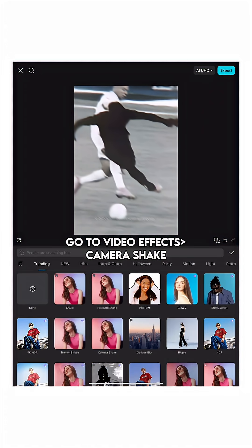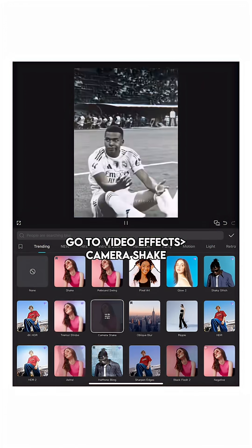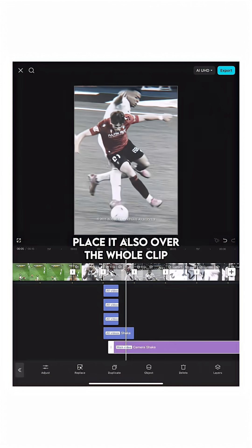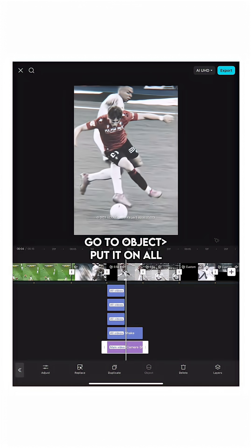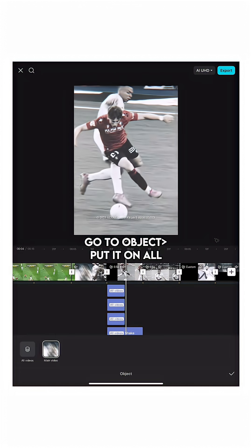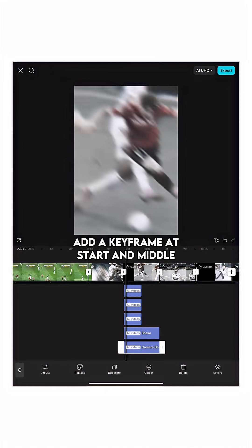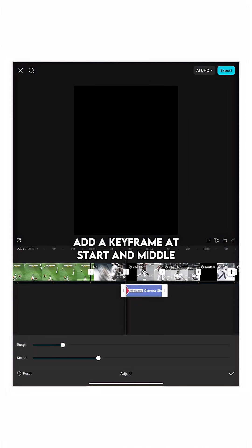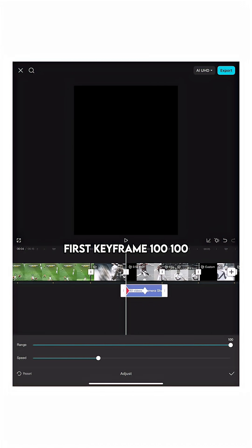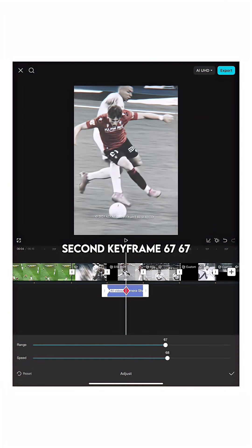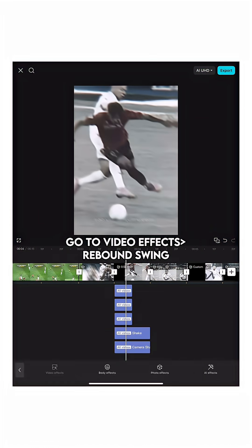Go to Video Effects, Camera Shake. Place it also over the whole clip. Go to Object, put it on All. Add a keyframe at Start and Middle. First keyframe: 100, 100. Second keyframe: 67, 67.